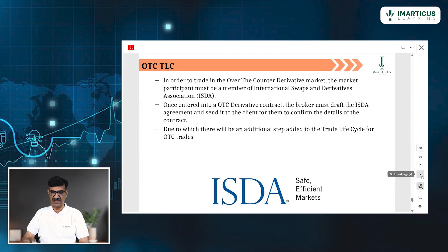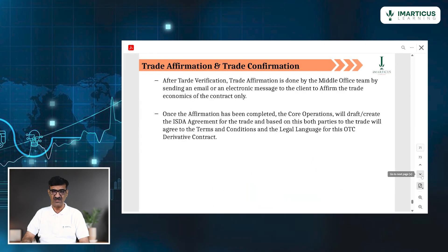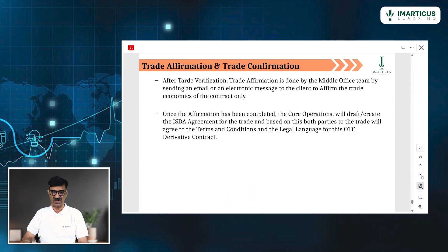There is one step which is different — or rather an additional step — taken in the middle office. That's called trade affirmation. Why is it done? Because there is no exchange.